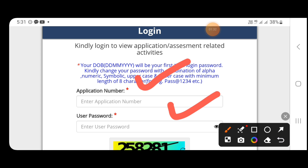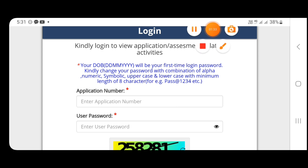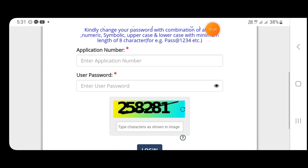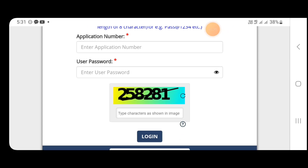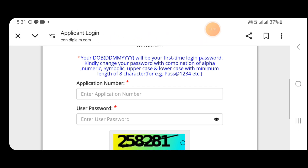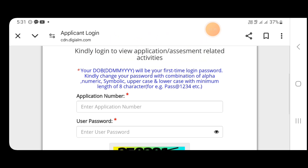Enter the captcha and then login. After login, you will see the fields for your date of birth — date, month, year — in this sequence.